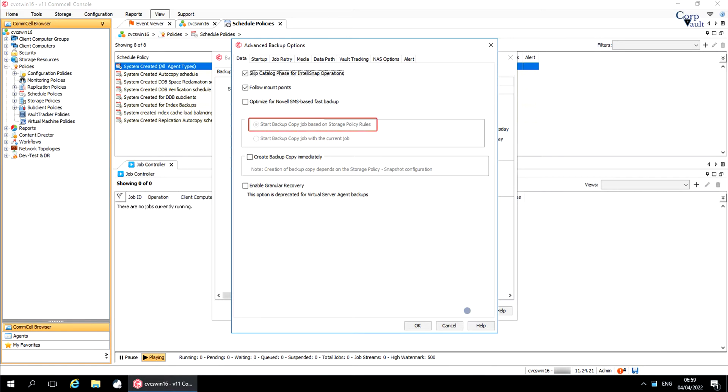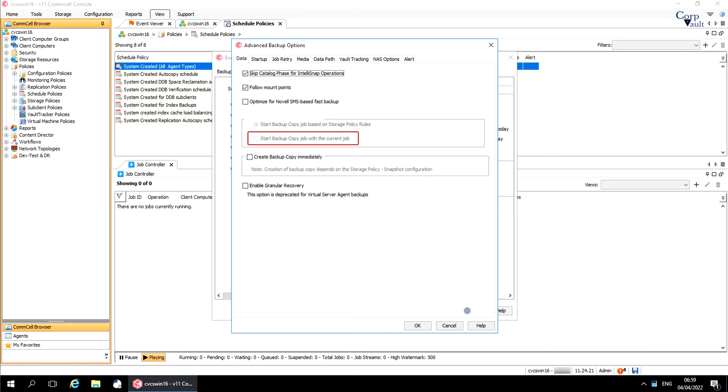Start Backup Copy Job Based on Storage Policy Rules. Select this option to skip the backup copy operation if any snapshots exist before the inline backup copy. This option is selected by default. Start the backup copy job with the current job. Select this option to ignore previous snapshot jobs which are to be copied and run the backup for the current snapshot job.